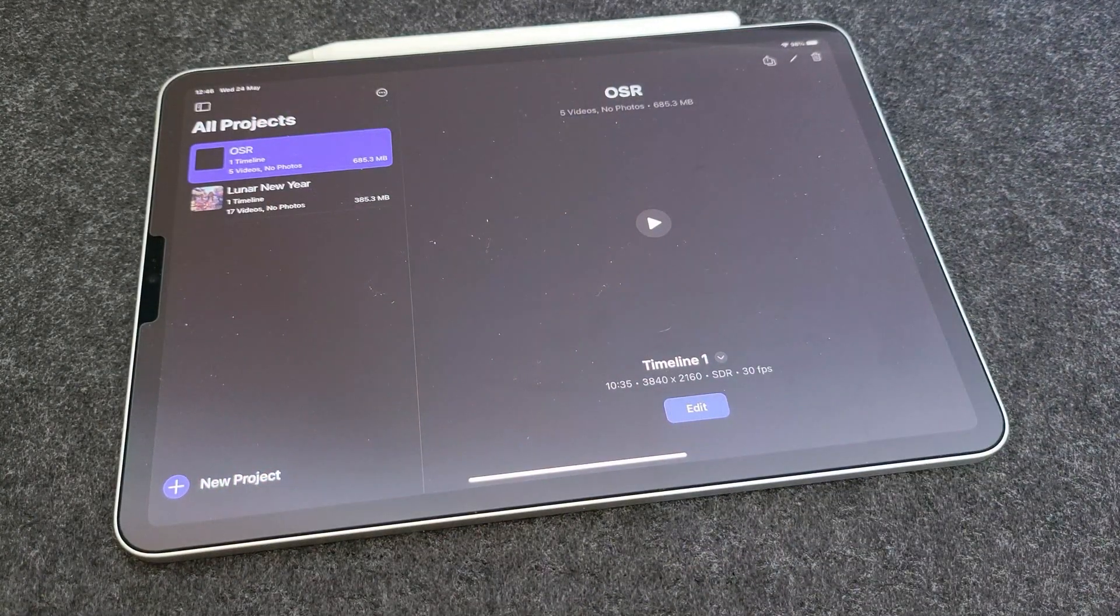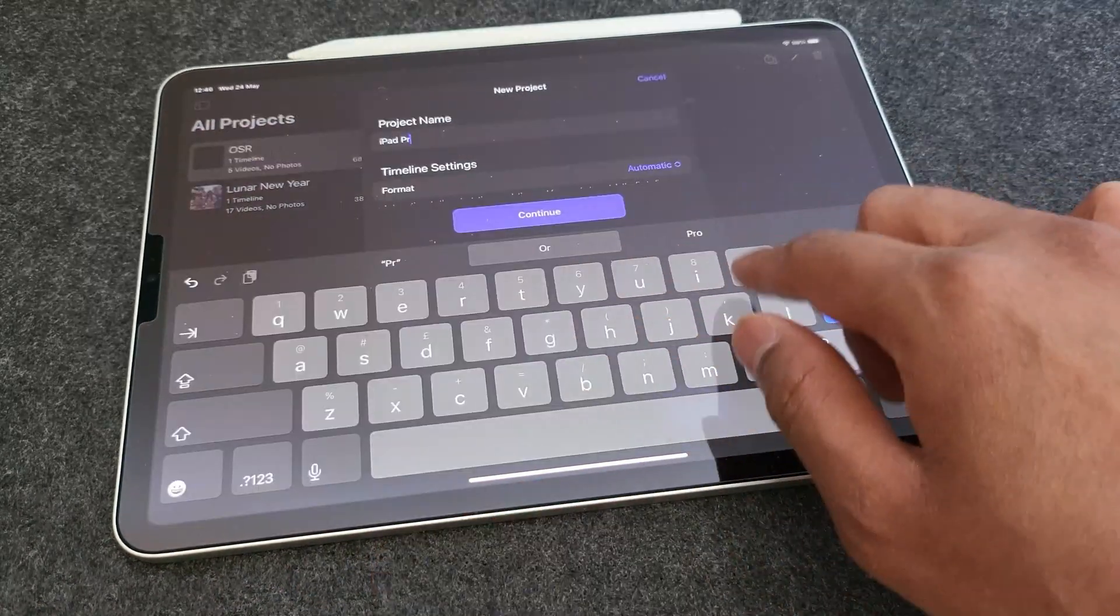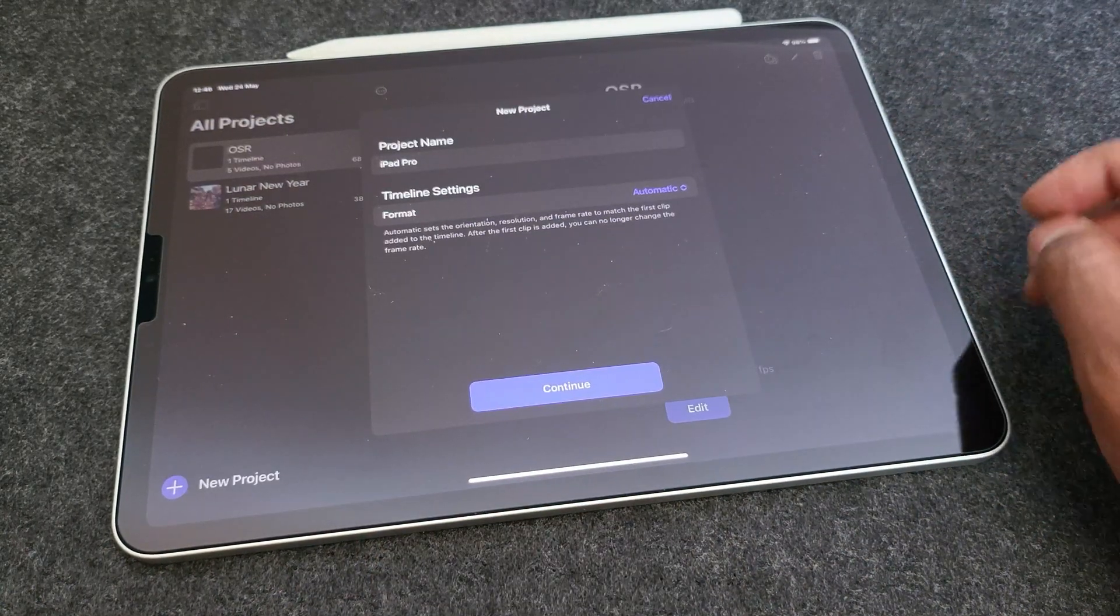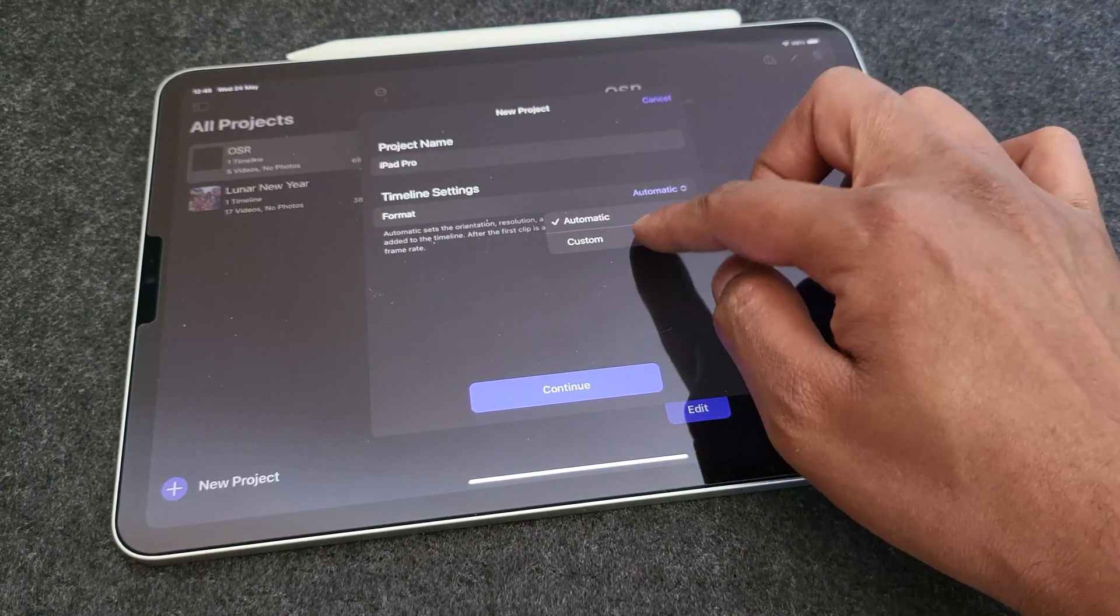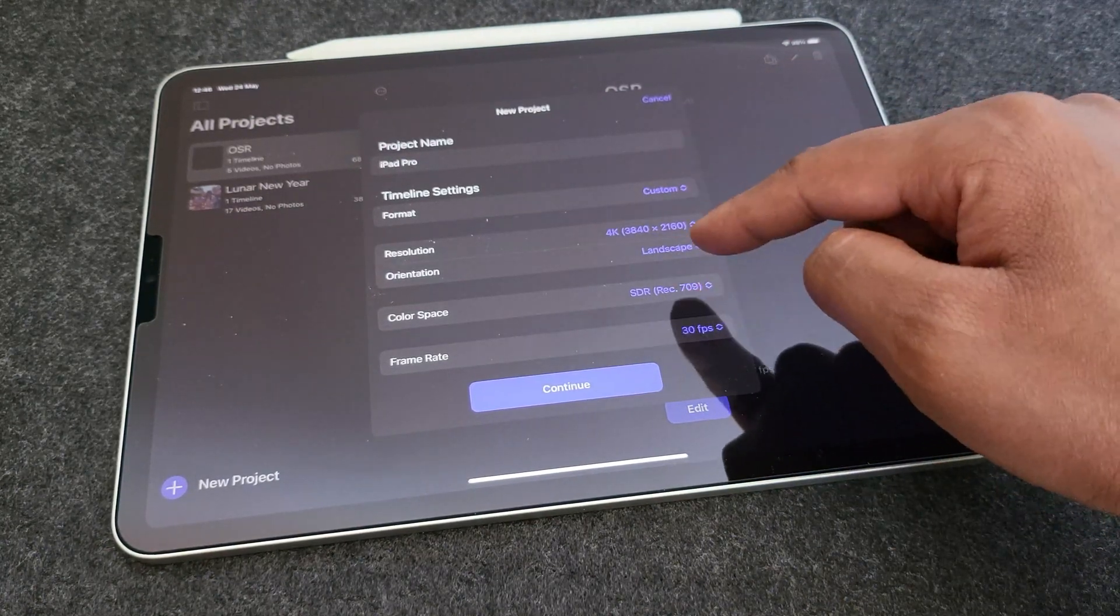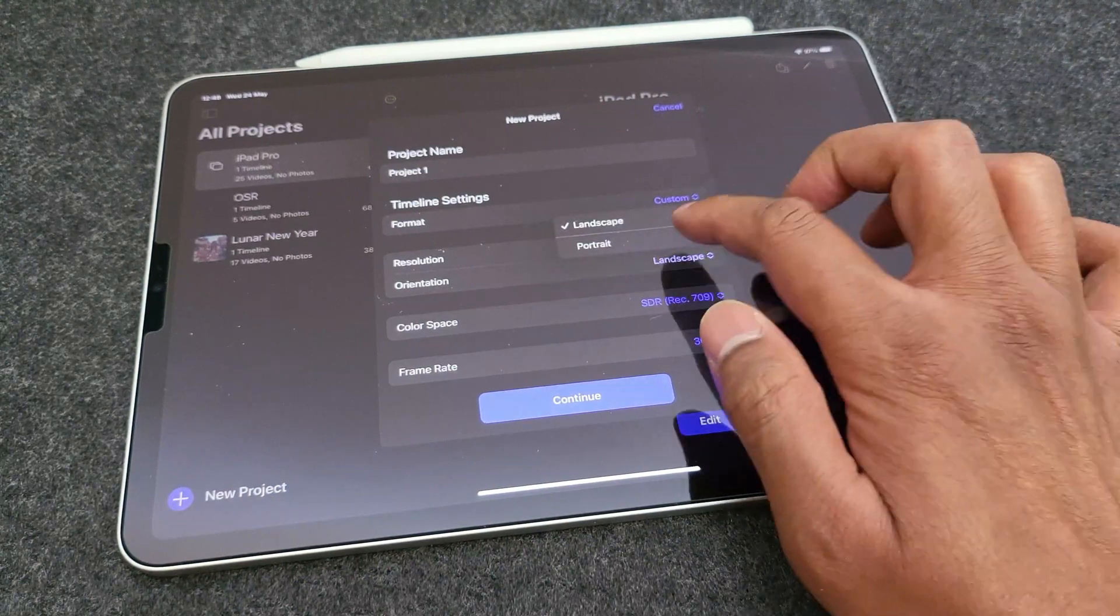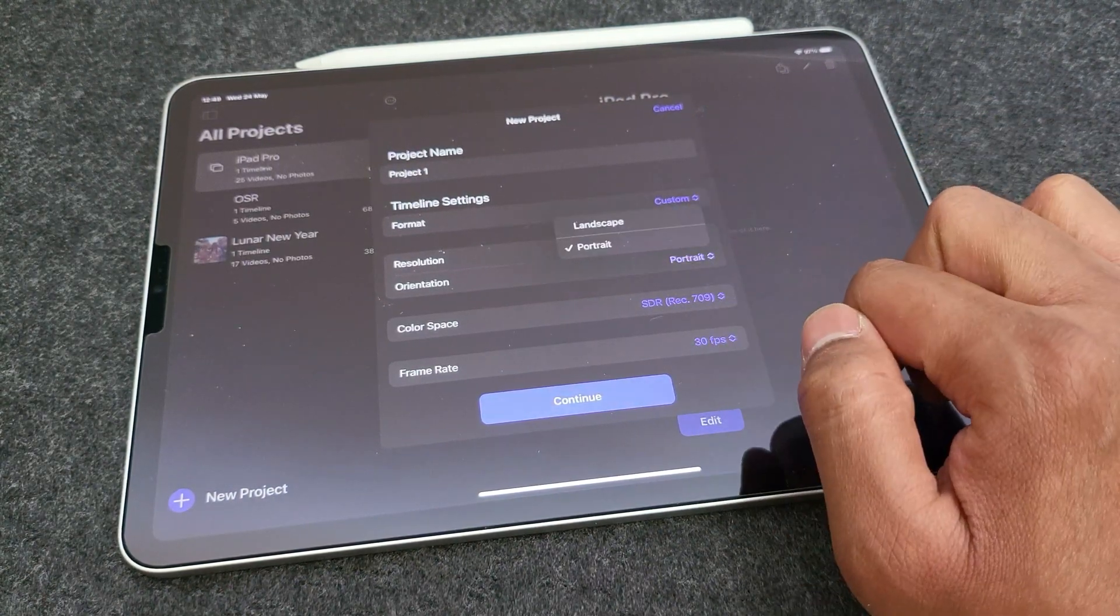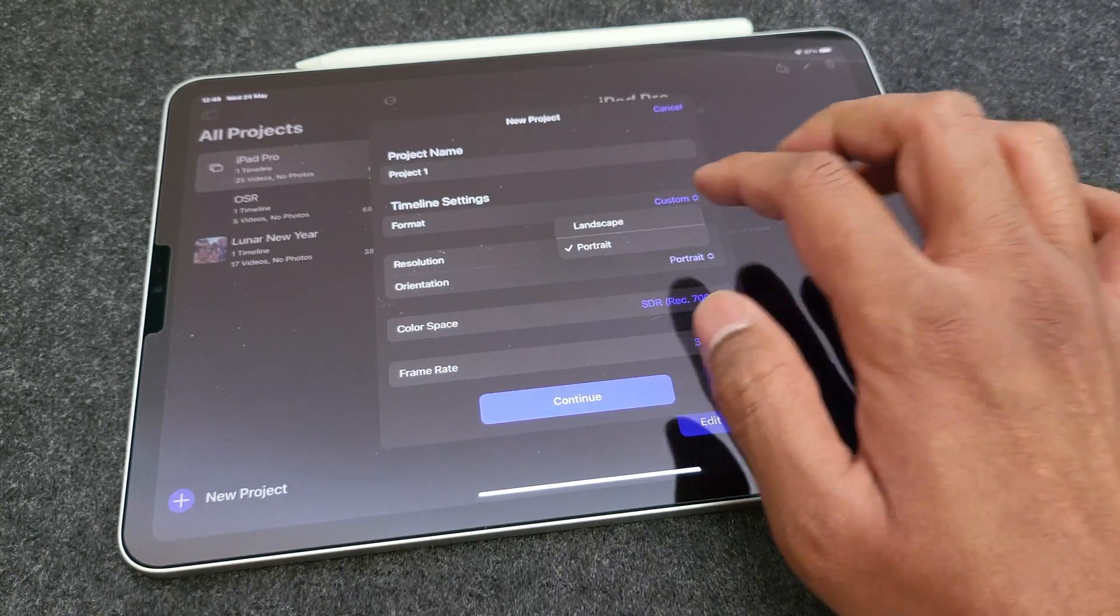So let's fire up the app and choose a new project. You can name it and then set the settings either to auto so that it'll get the aspect ratio and frame rates from the video clips you add, or you can manually set them. You can also set the orientation to portrait, meaning you can edit all your YouTube Shorts, Instagram Reels and TikTok videos on the software as well.